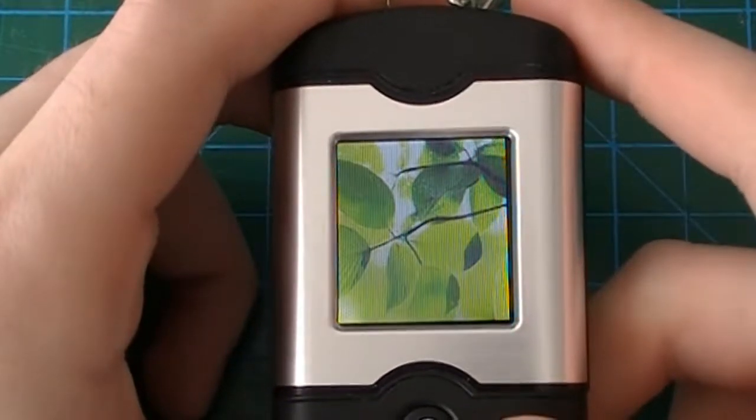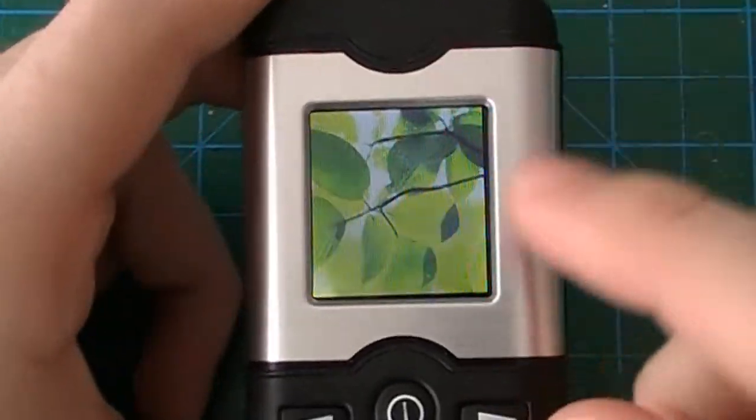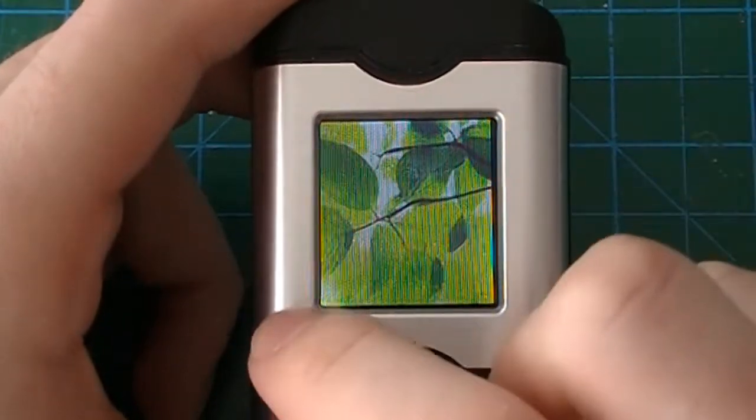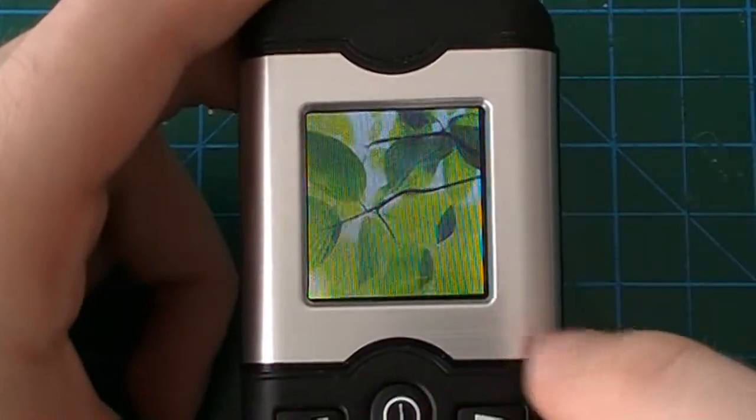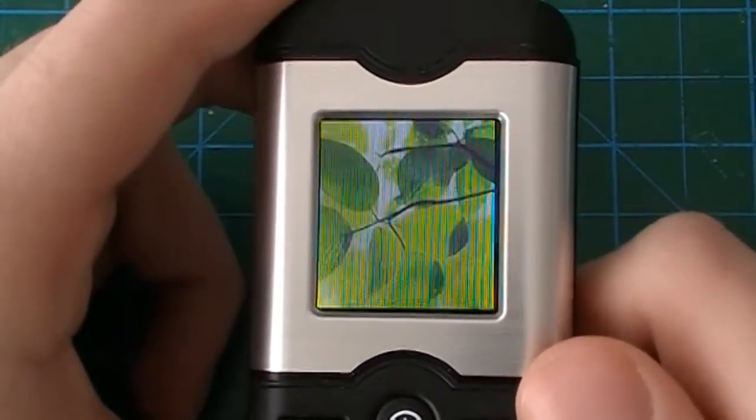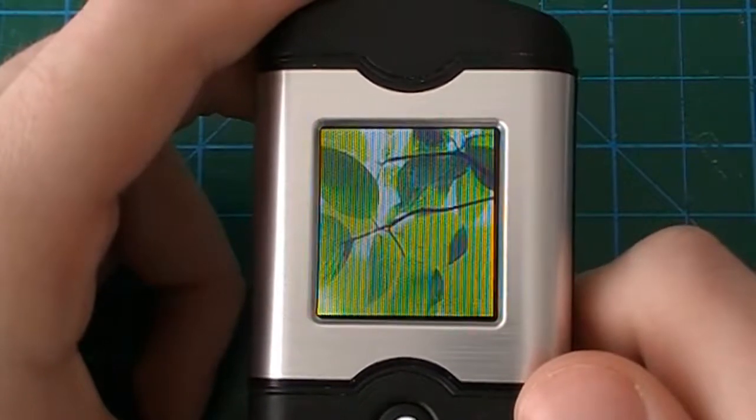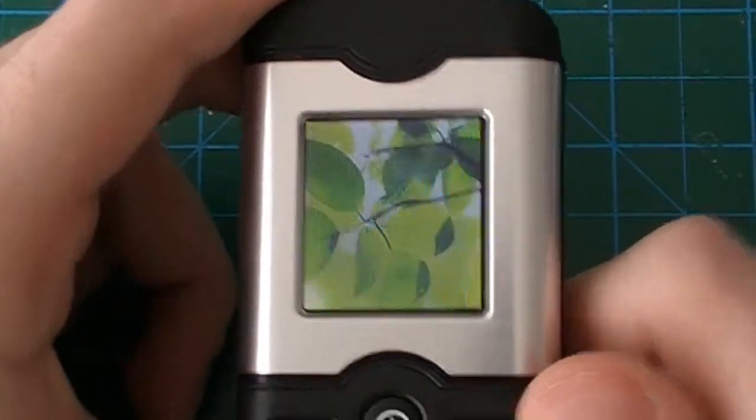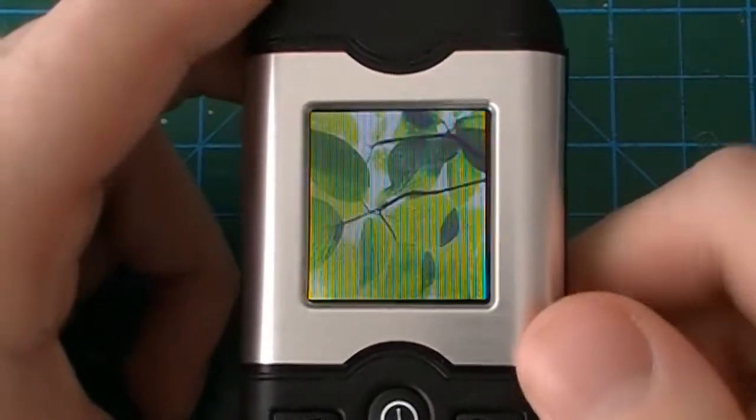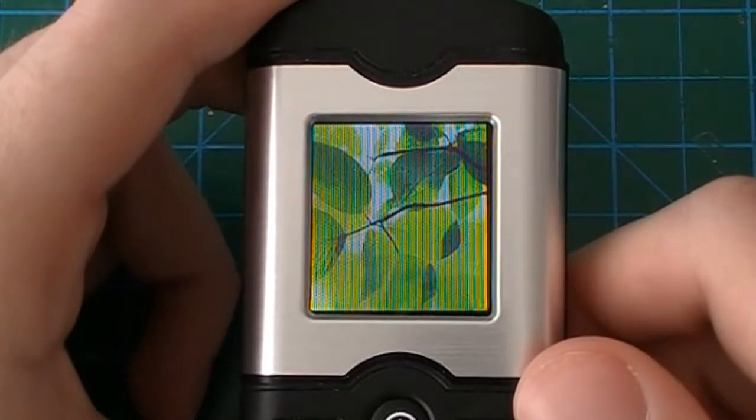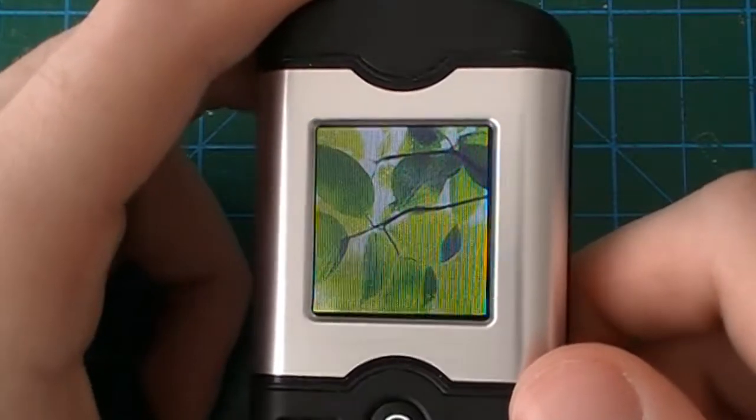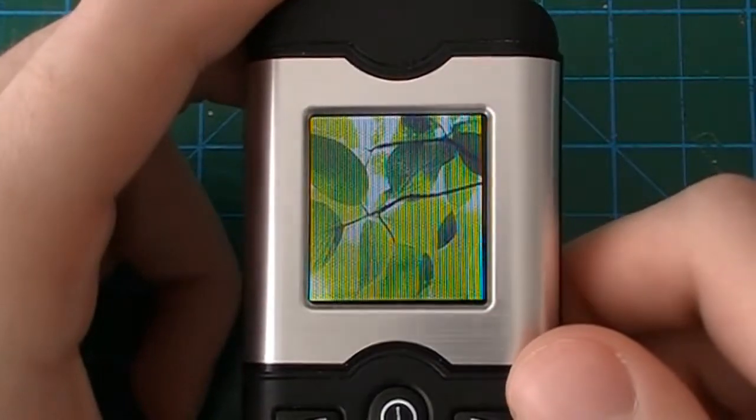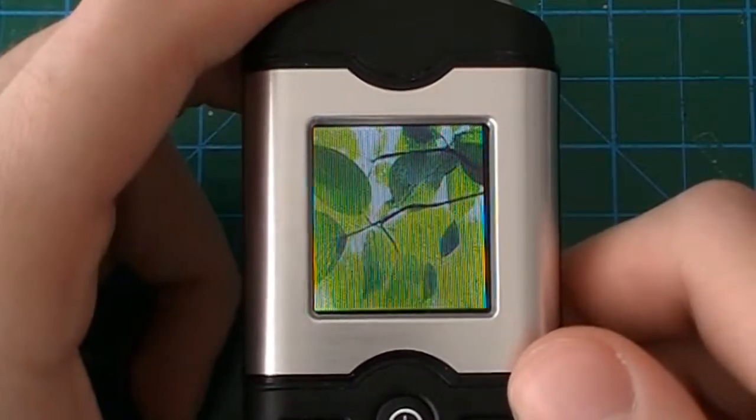Spec-wise we have a 128 x 128 pixel TFT LCD display and on board we have 300 kilobytes of built-in storage, and this is approximately good for 50 photos.